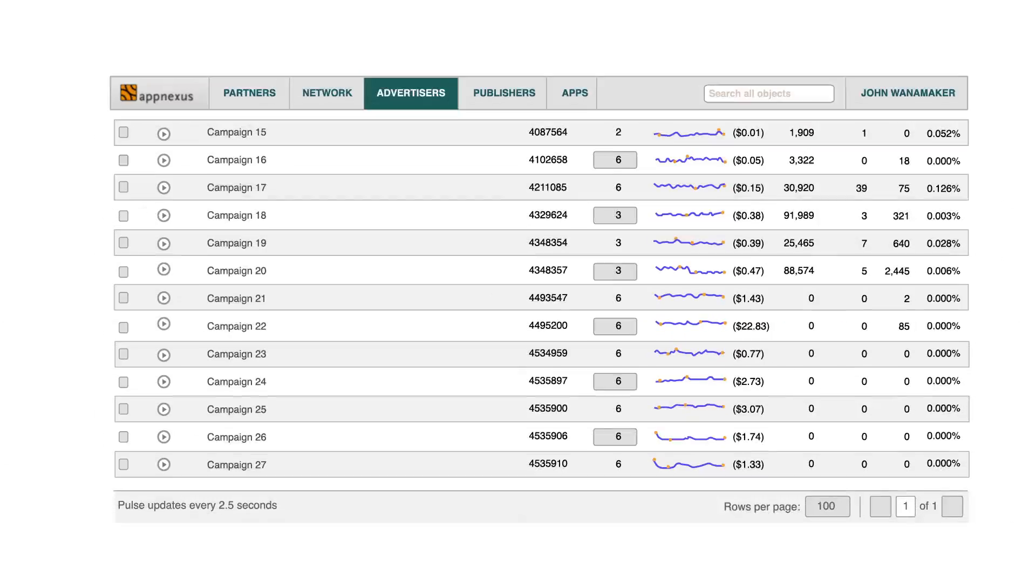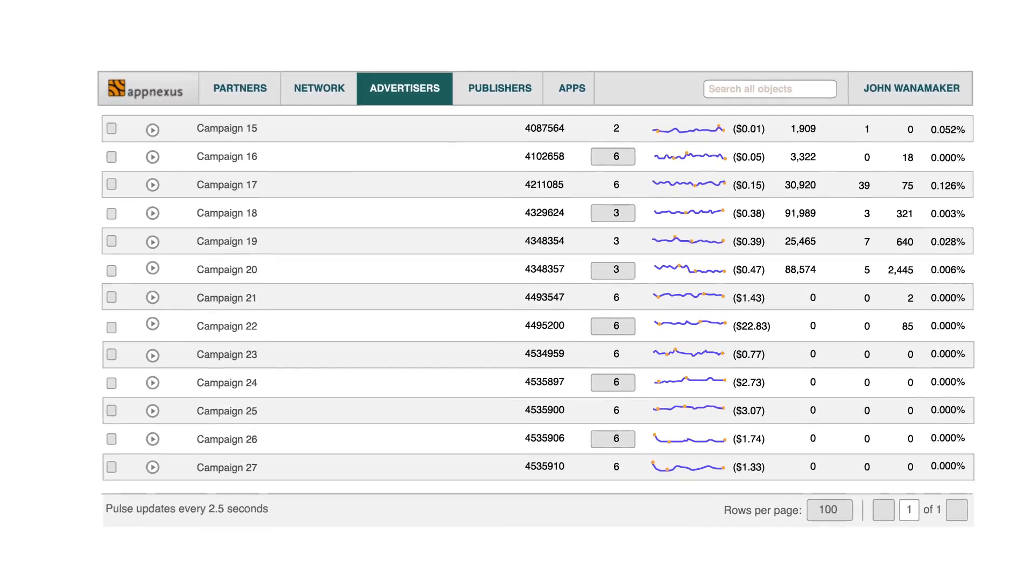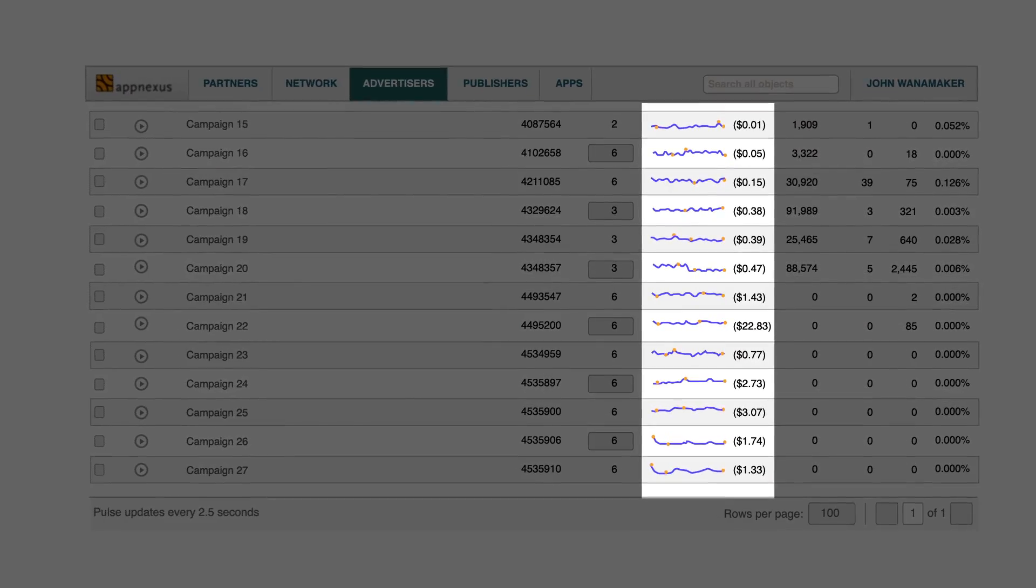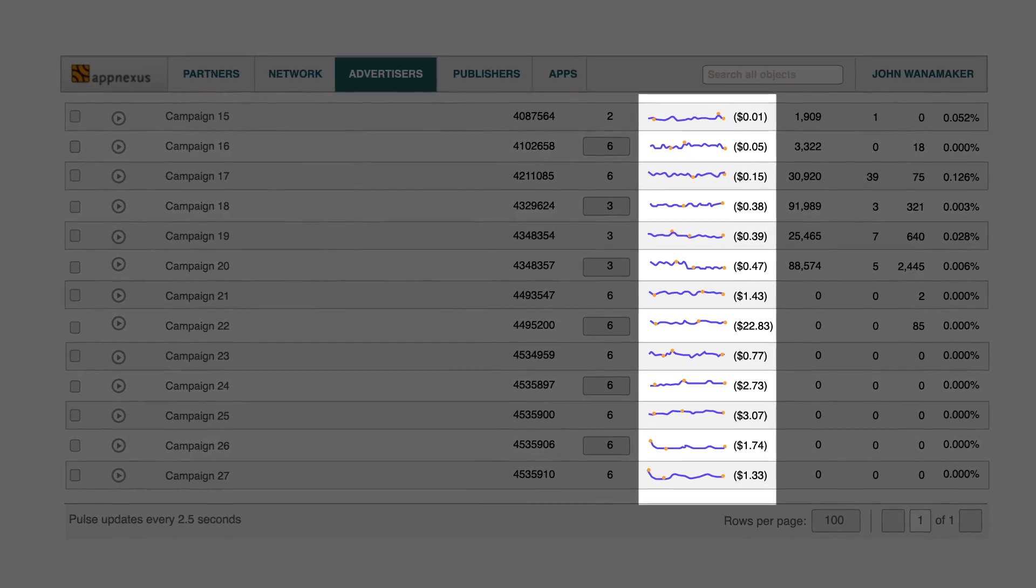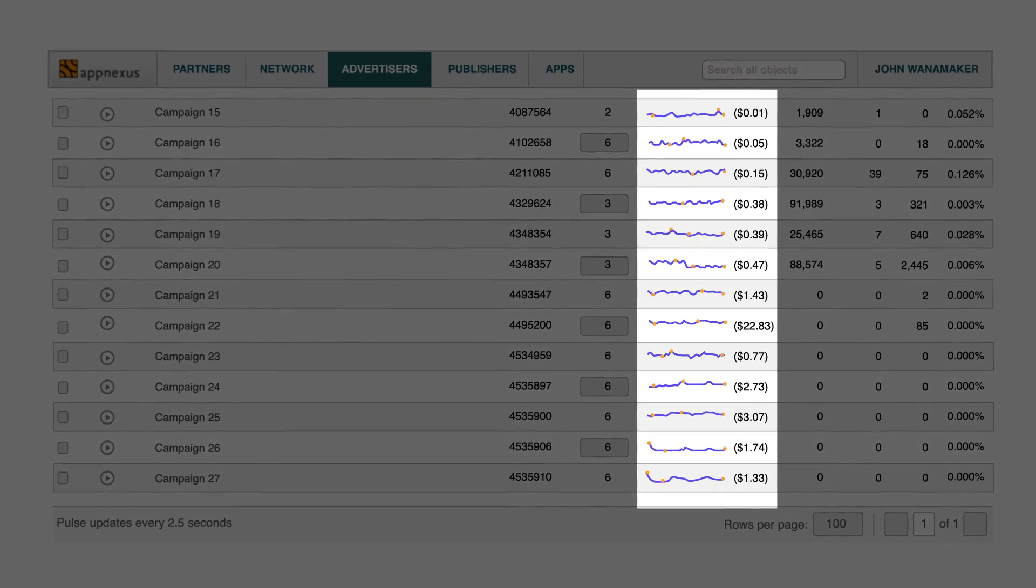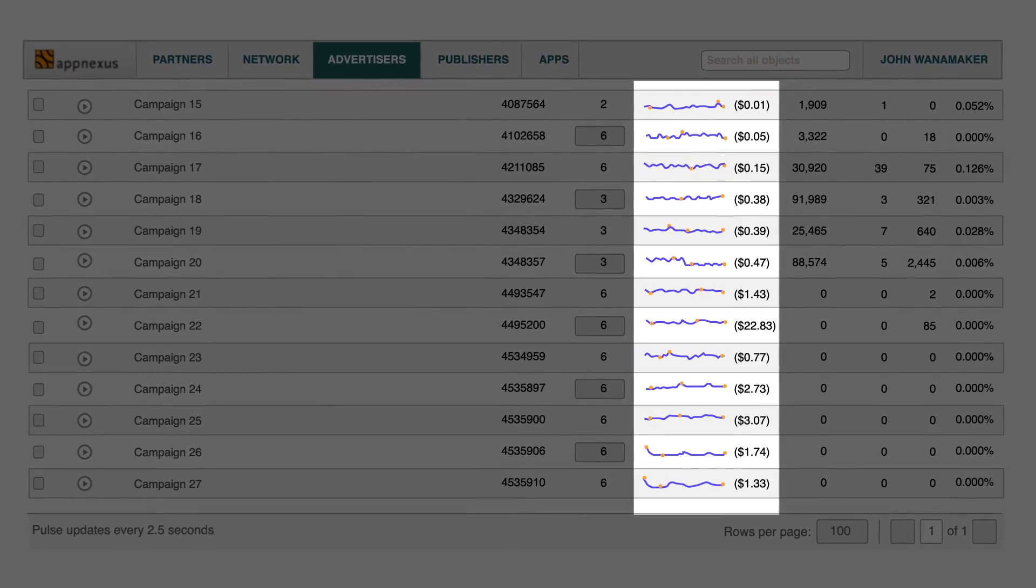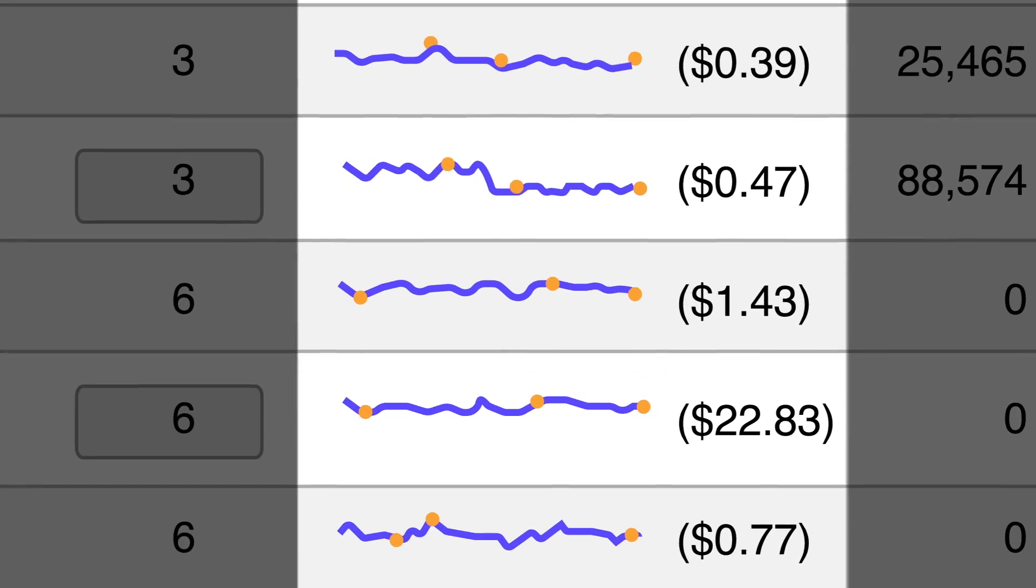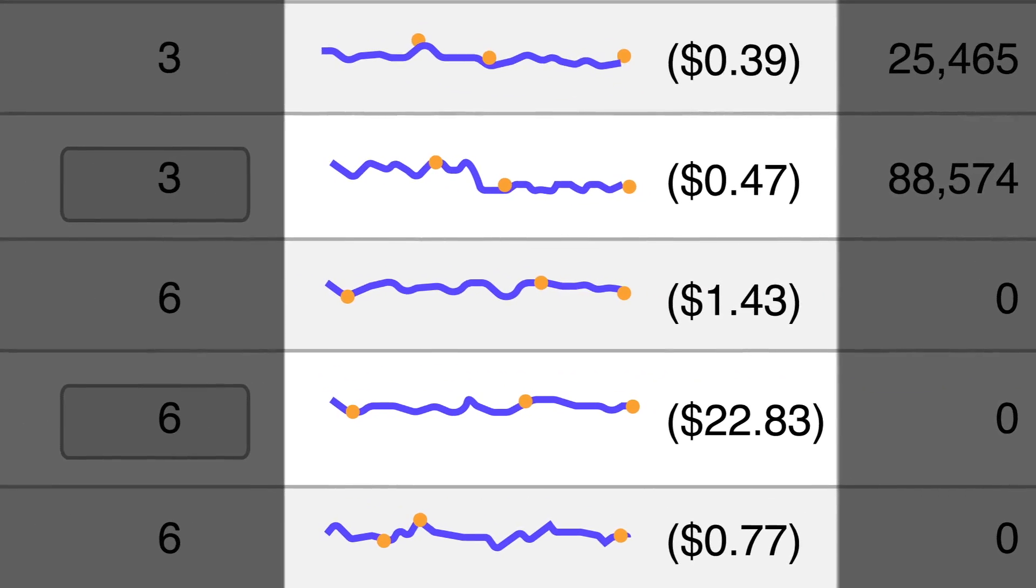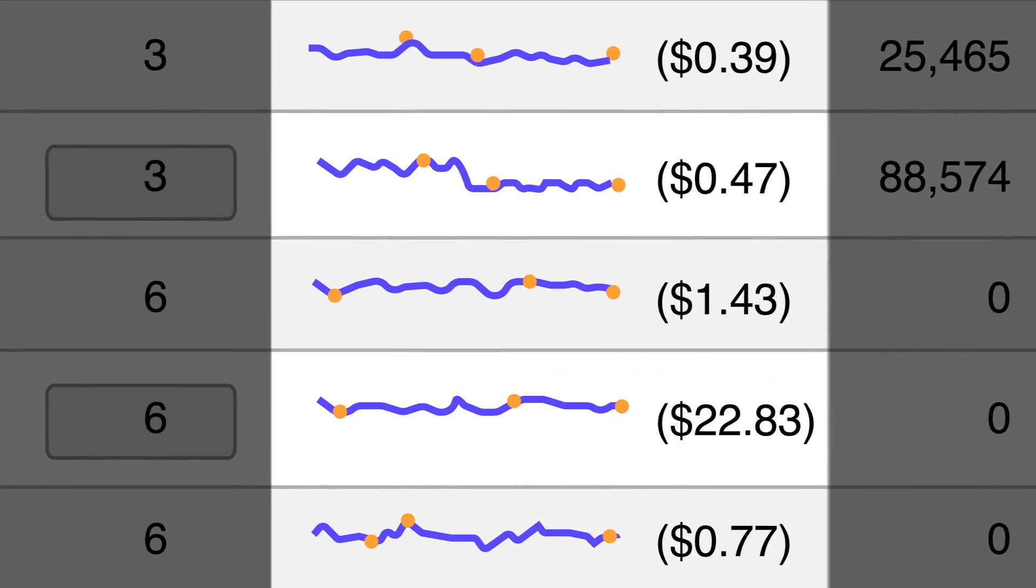Pulse shows you feedback on delivery status once you've activated a campaign. There's no need to wait hours to verify if your campaigns are executing correctly. Pulse shows a 30-minute history of campaign delivery and a snapshot of the most recent minute.